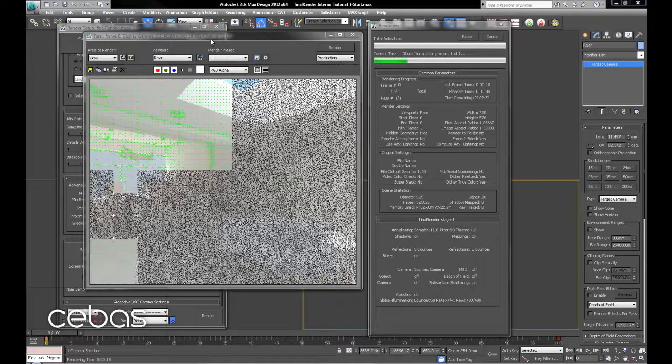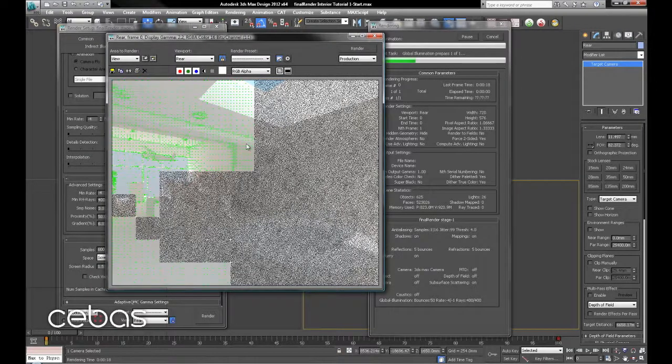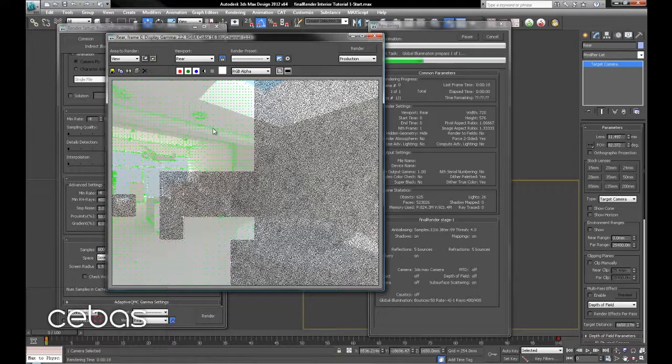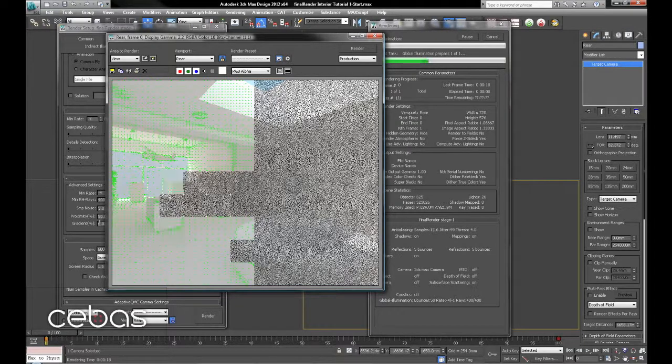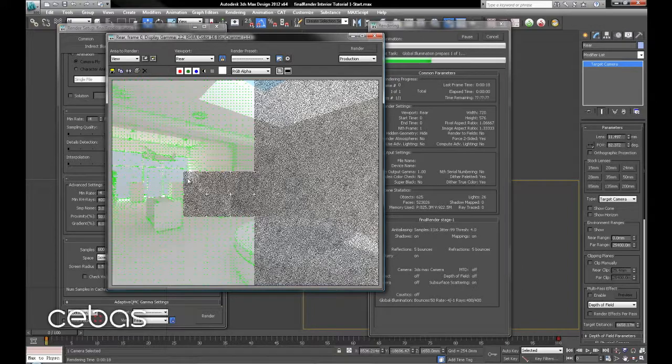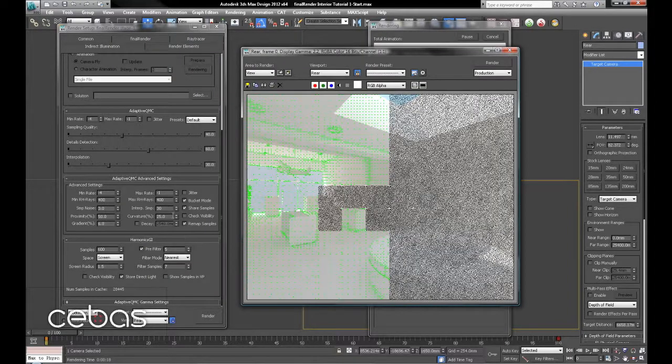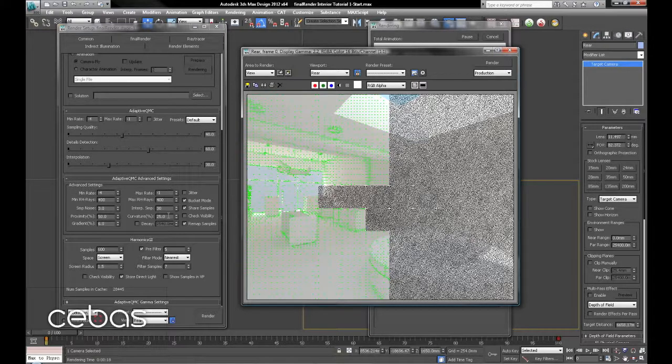We could increase the sample placement by using proximity, which would give us a lot more samples in corners and areas like that. A gradient to give us more samples where intensities and energies of the lighting vary, and also curvature to add more samples to curved surfaces.